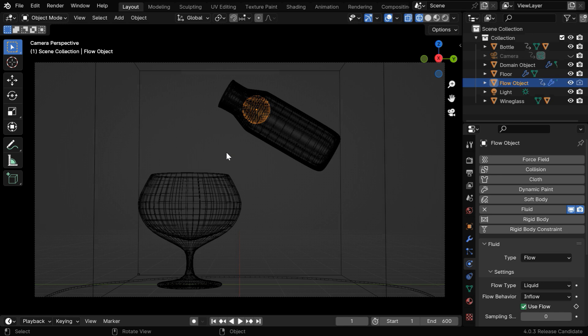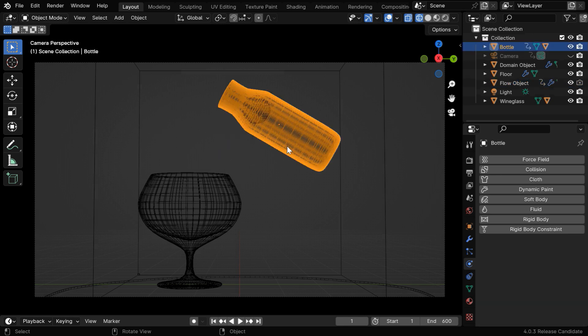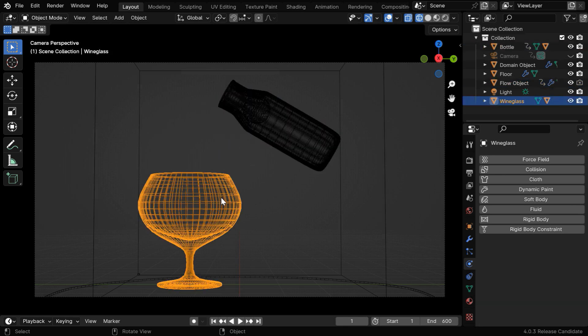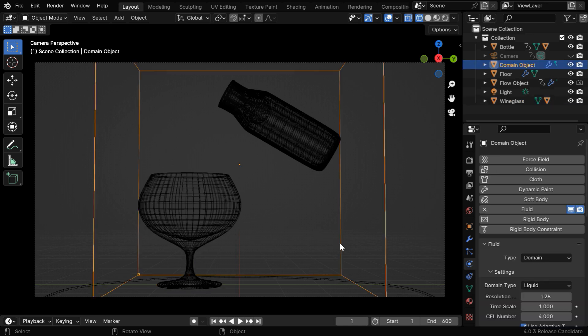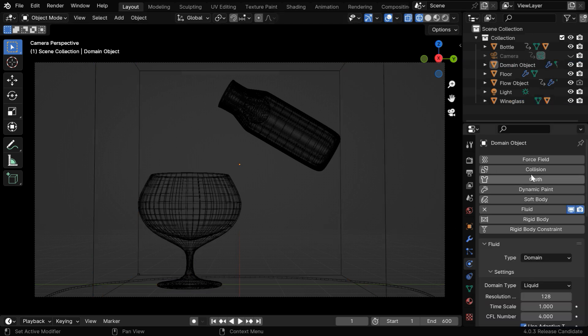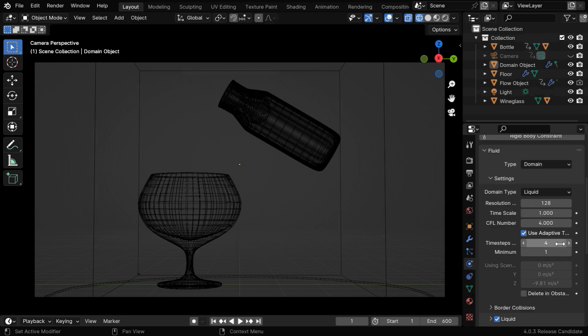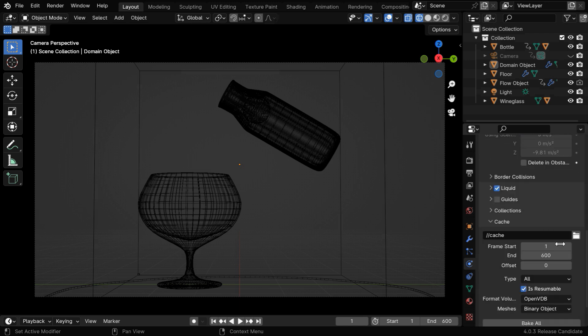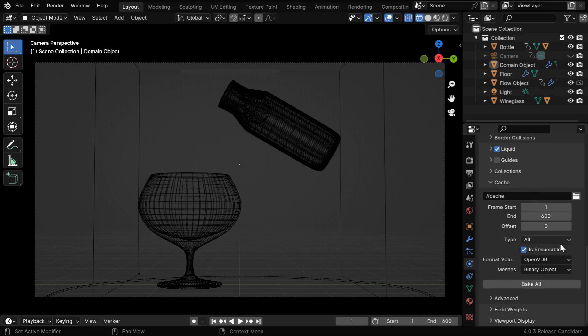In our second example, we have created a fluid simulation. We have added here a flow object, some fluid effector objects, and also a fluid domain. The difference between a fluid simulation and other types of physics is, fluid simulation always uses a disk cache. It does not keep the baked data in the same blend file.